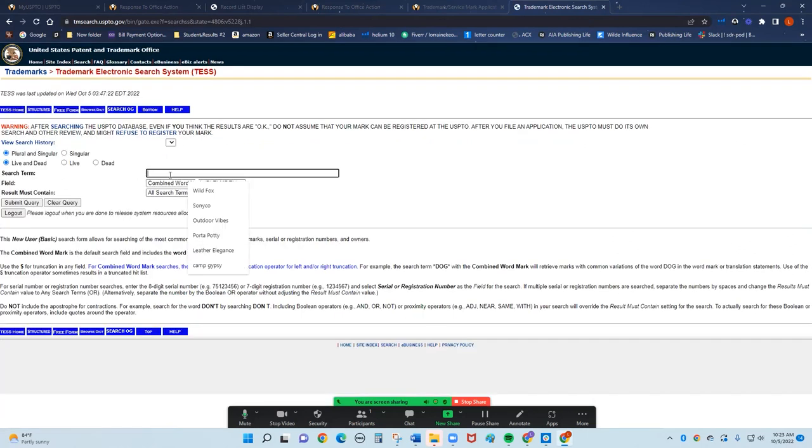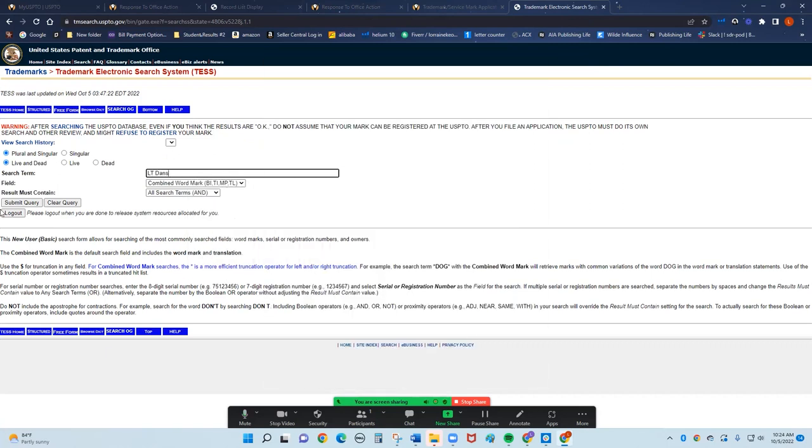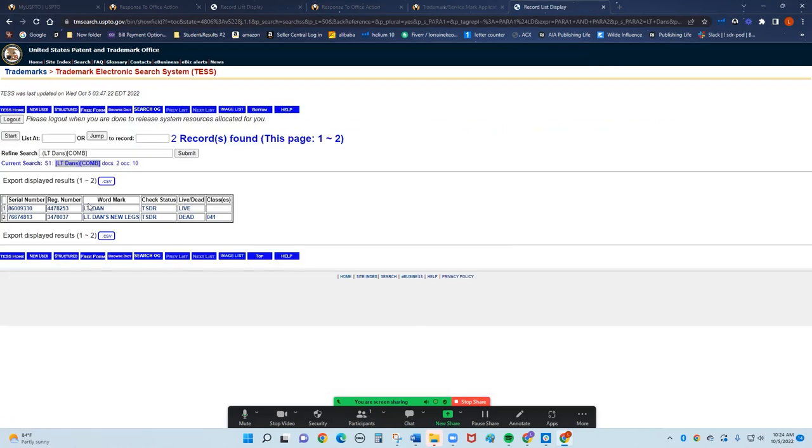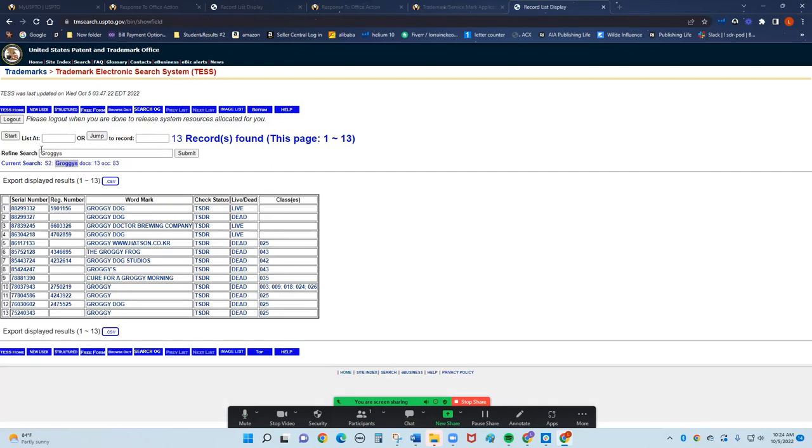So we're going to come up with a name. I want to sell backpacks, military backpacks. So I'm going to go with LT Dan's just to see what happens. Lieutenant Dan, somebody did pick it. But I'm getting creative here. So I'm going to pick another one. Gragis, that's a name. Gragis has another one. A bunch too.